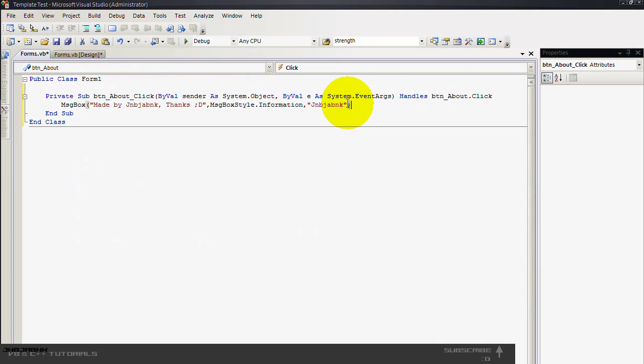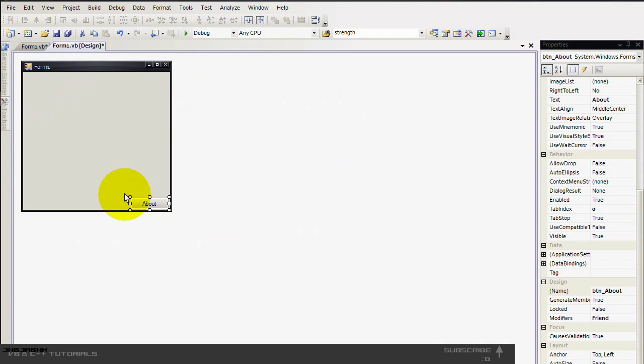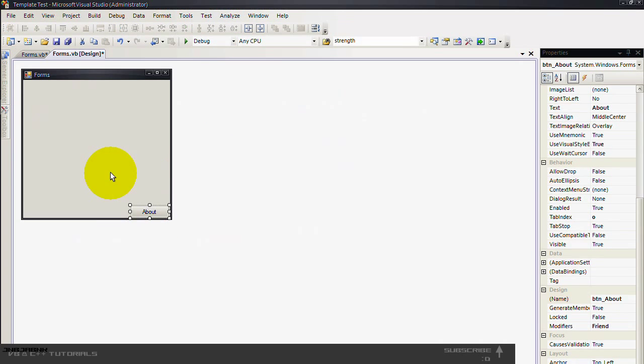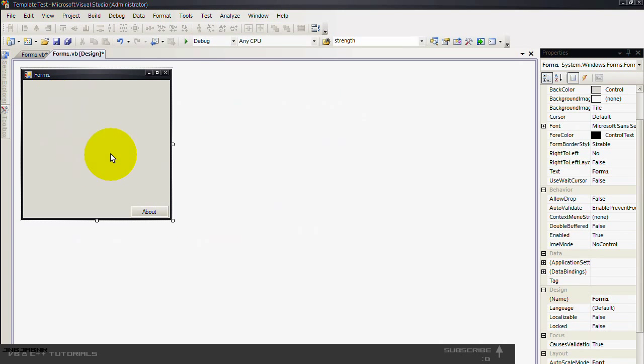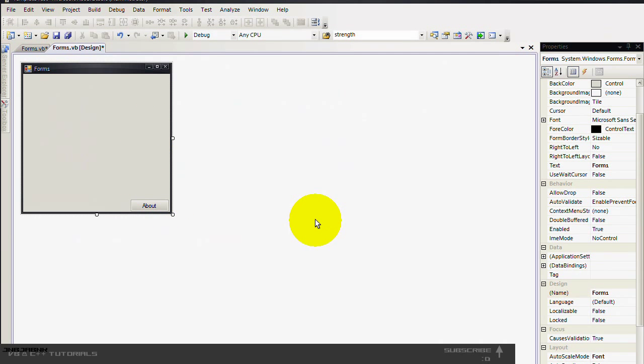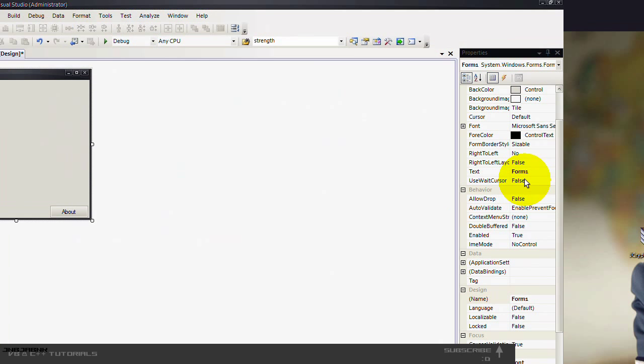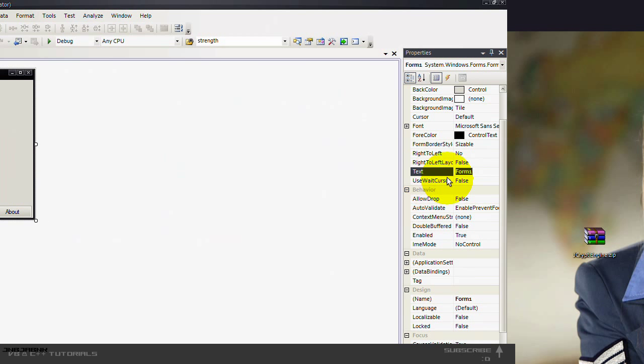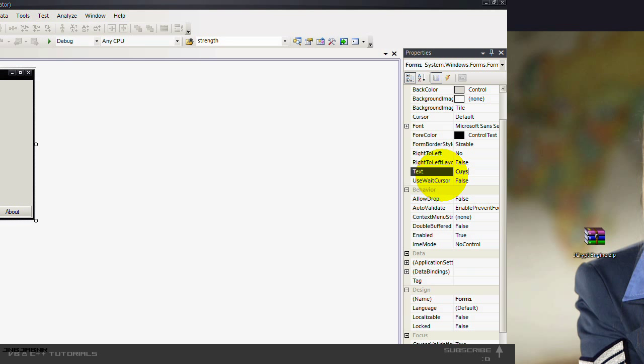So what it will do, when you press the button it will just show you a message box. So I'm going to change the form to let's say, let's change the form to custom template.